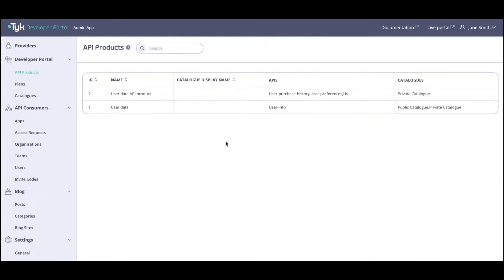You essentially have the ability to group APIs together into a logical, value-providing bundle. For example, if you look at API products here, we can see I've got a couple of products — a user data product with user info, and a user data API product which has a few different APIs grouped together. This is useful for anyone building an application requiring these pieces of information, perhaps a personalization app where you want user purchase history, user preferences, and user info — you have the ability to bundle and group all of that together.